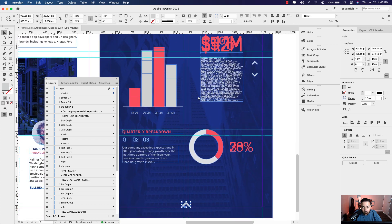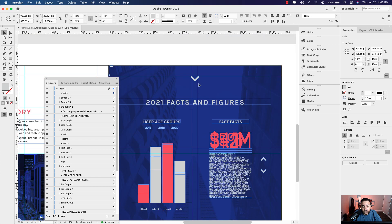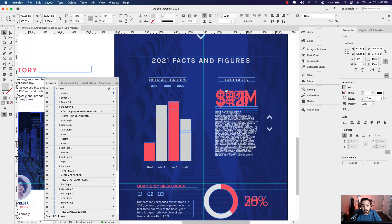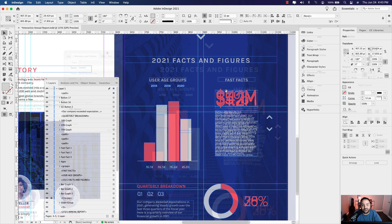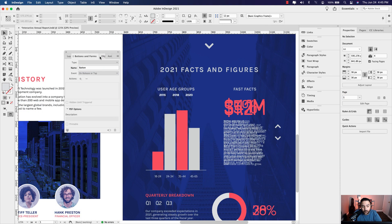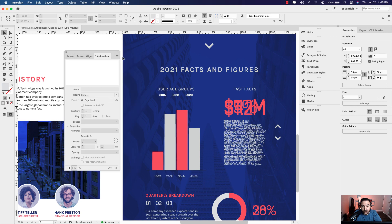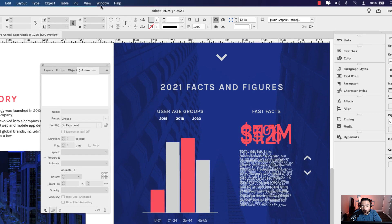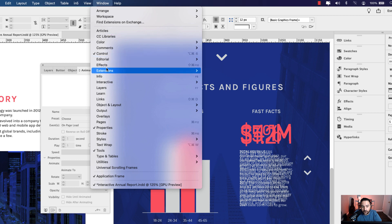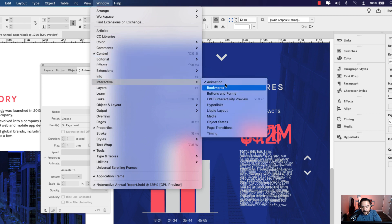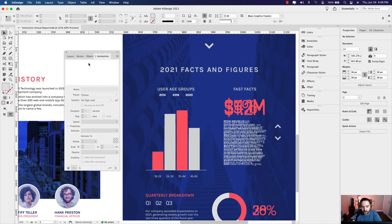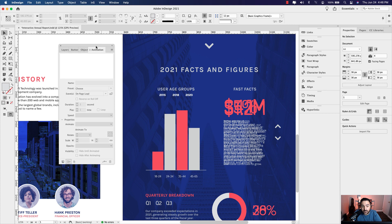Now that I've set up all the content on this page, it's time to move on to adding interactivity. For the next step, we're going to need three panels: Buttons and Forms, Object States, and Animation. You can access all of them by going to Window > Interactive. Once you open them up, try to group them together in the same window so it's easier to work.